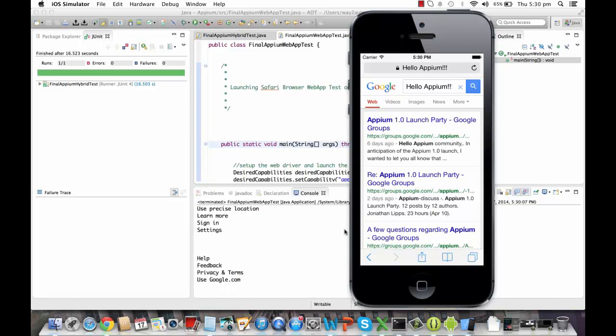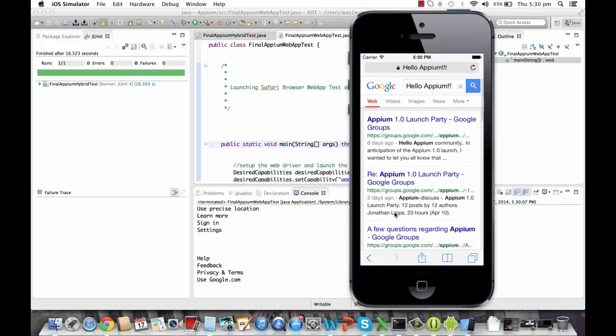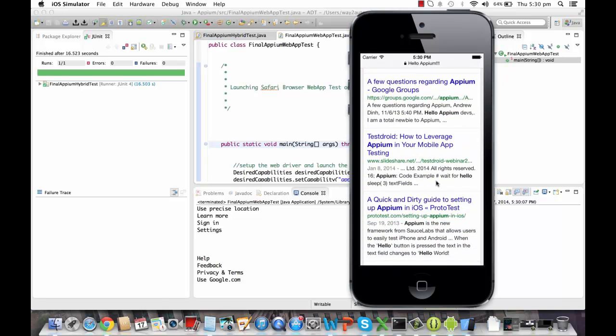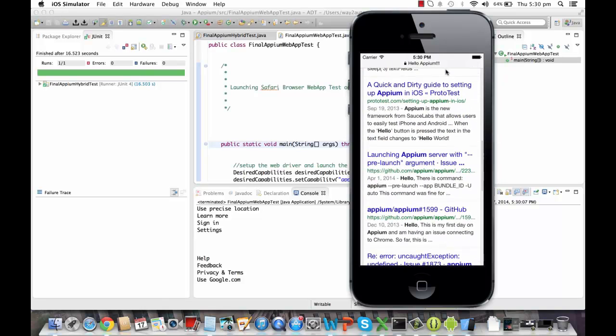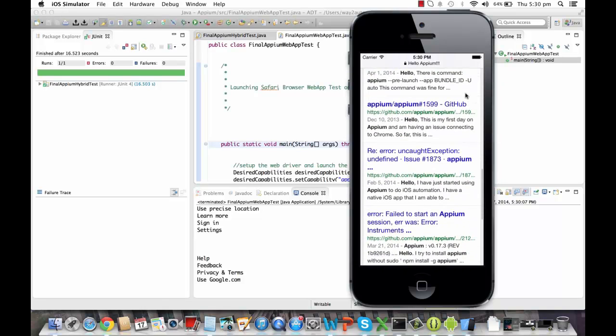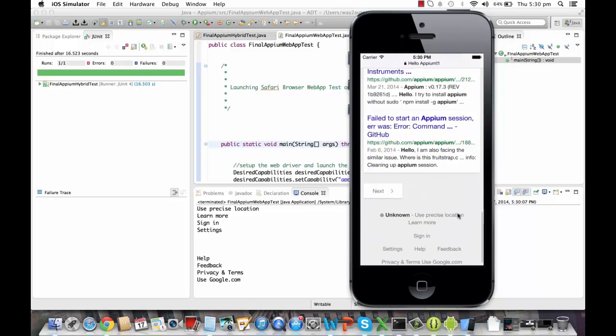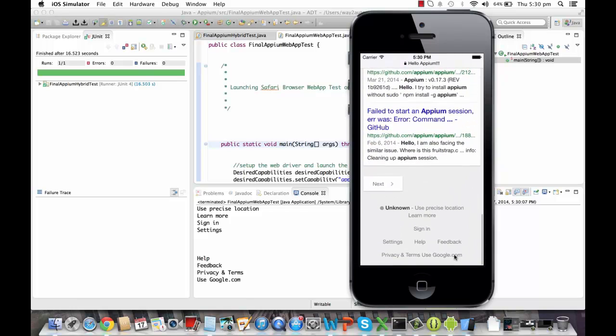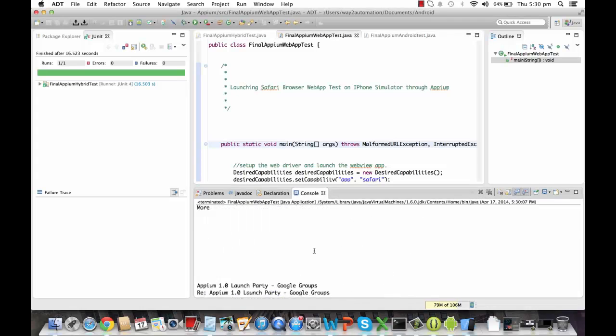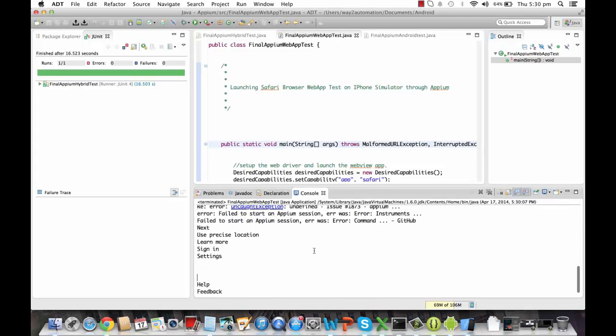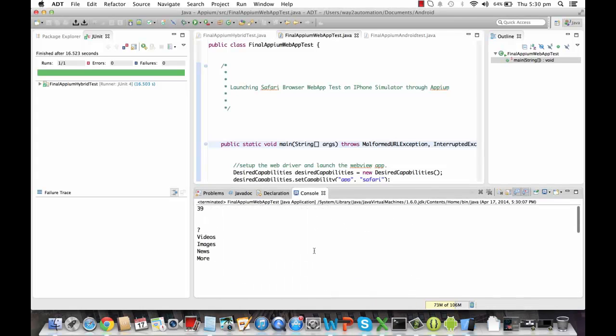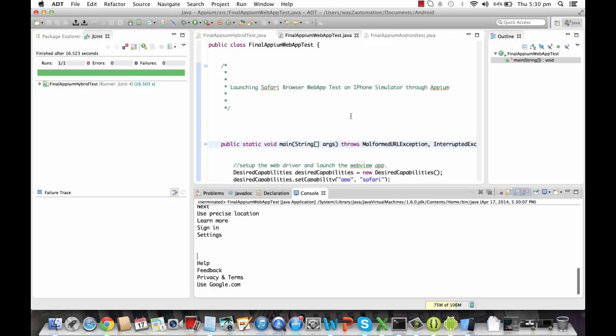And then it will extract all the links from this page. You can see the last link, usegoogle.com. So if I navigate down and over here, the last link is usegoogle.com. So it has actually extracted all the links. So this is a web-based, a web app, you can say. So we have tested a web app on iPhone simulator.